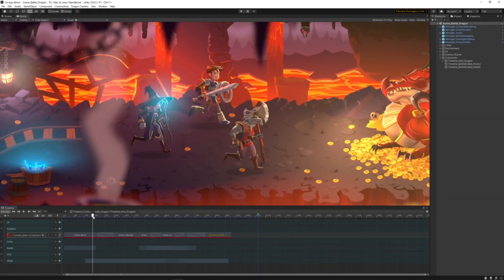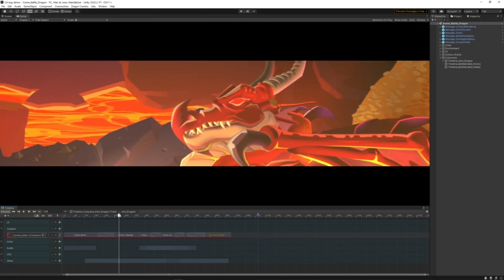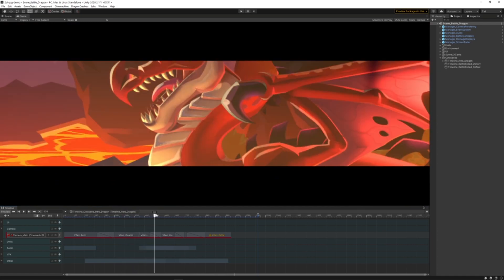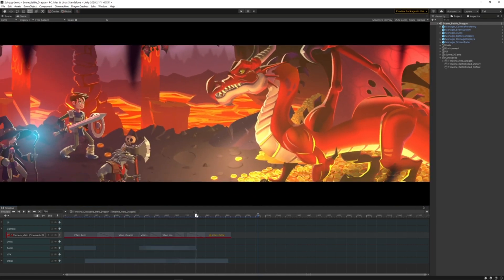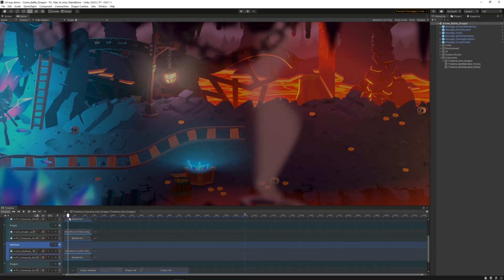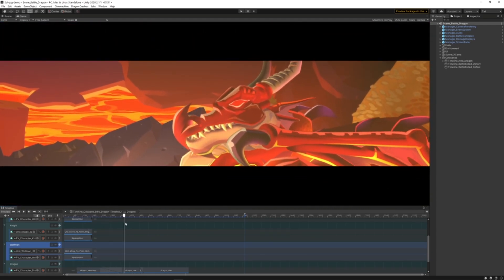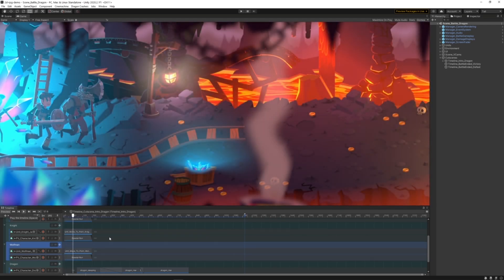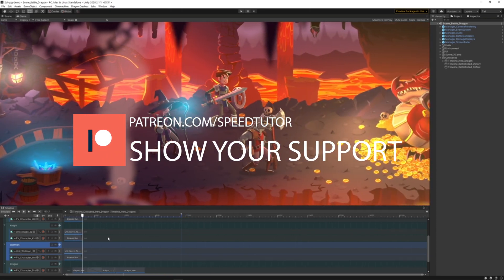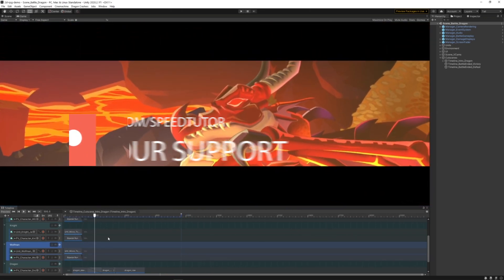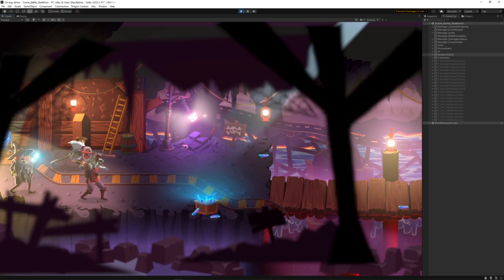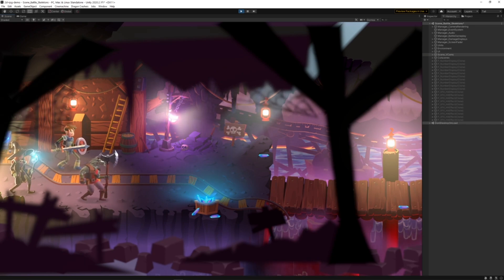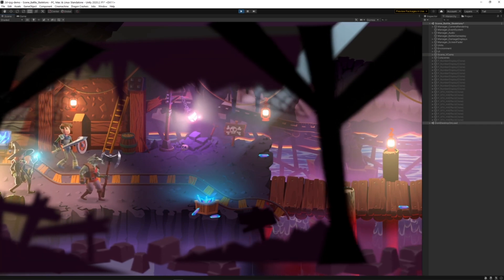So be sure to check out all these absolutely fantastic assets for this month. I will leave all the links down in the description and you can check them out. Be sure to check out my great assets on the Unity store, come and join me on Discord and support the channel on Patreon if you like what I do because it would help me out a million times. Thank you once again for watching and don't forget to like, comment and subscribe. Cheers.